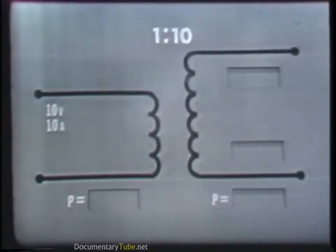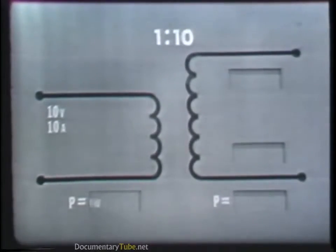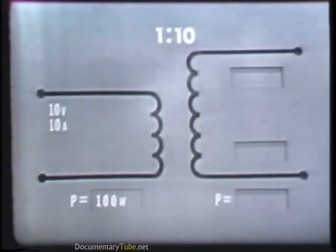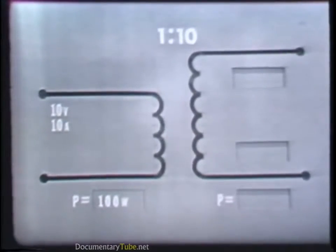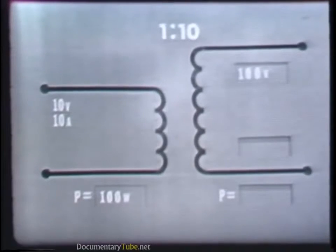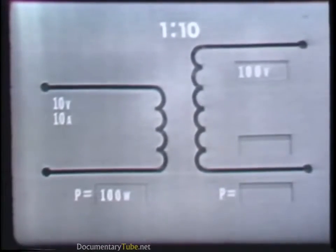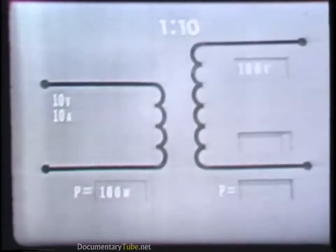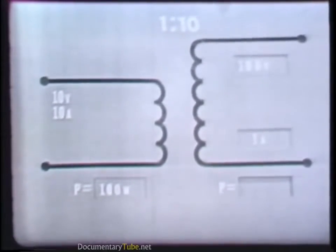Stating it another way, a transformer which increases the voltage by a given ratio will decrease the current by the same ratio, and vice versa. For example, if we apply 10 volts at 10 amperes — a power of 100 watts — to the primary of a step-up transformer which has a turns ratio of 1 to 10, the voltage in the secondary would be 10 times that of the primary: 100 volts. But the current in the secondary would be one-tenth that of the primary: 1 ampere. The power in the secondary, however, would still be 100 watts.